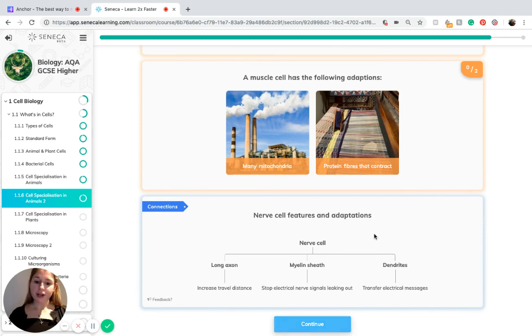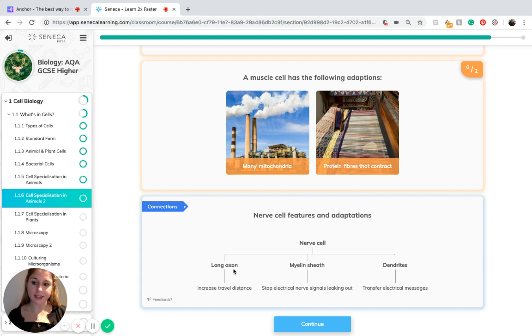To break down the nerve cell features and adaptations: we know that it has three features — a long axon, a myelin sheath, and dendrites.